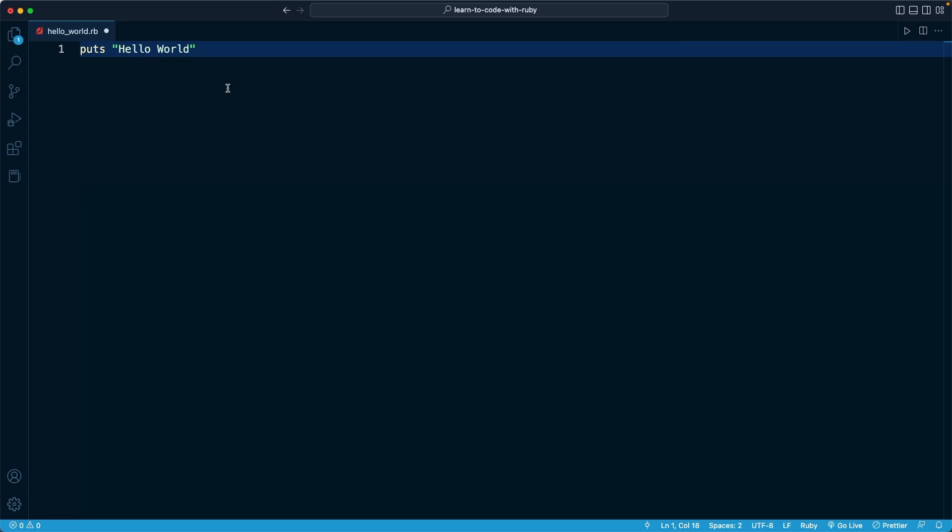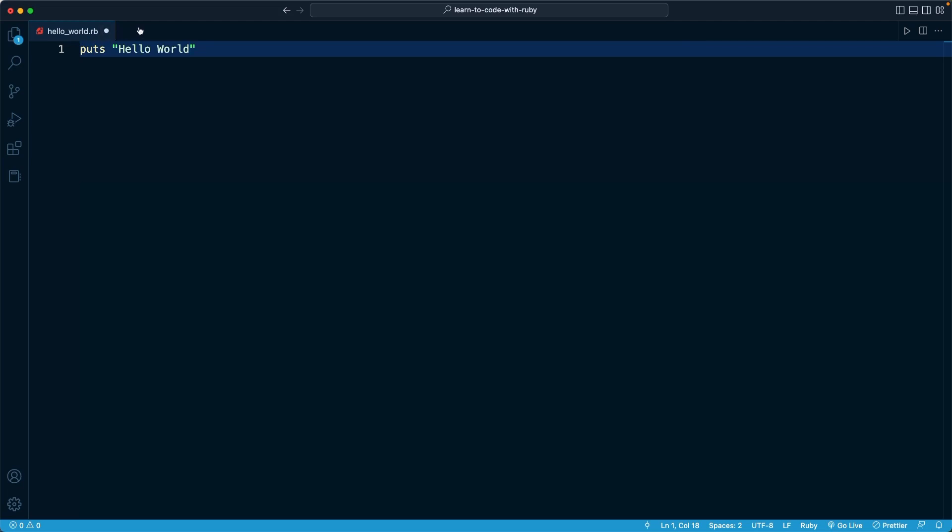So how can we actually run this file using Code Runner? The first way I want to introduce you to is by using the keyboard shortcuts you have available. Before we even do that, let's make sure that we also save the file. You'll notice in the file tab right here with the file name, we have that white circle. That's an indicator that we have made changes to the file, but not yet saved it.